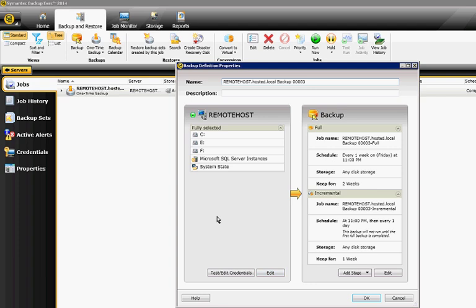So from here, we can edit those selections. We can also test and edit credentials, and we can make changes to the stages as well. So let's go ahead and do that.